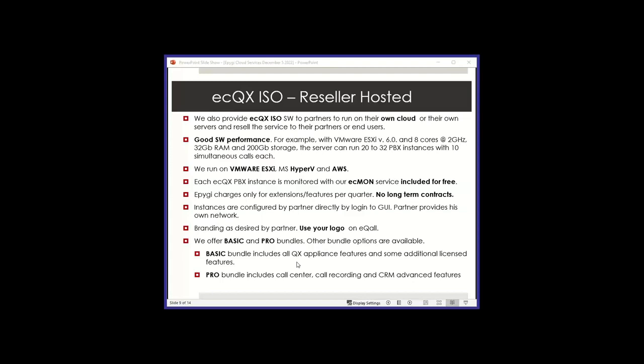But it is available and it's very popular with a lot of resellers that want to do their own cloud. So you can just use your own logo on eCall. You can also use your own logo on the GUI if you like. And what we have done is we have bundled it in basic and pro bundles just to make it easy. Most of the people use our basic bundle, but if you want to have a separate bundle, it could be discussed. That is the ECQX ISO. And obviously, the price is cheaper than us hosting it. So very competitive in that sense to other solutions.